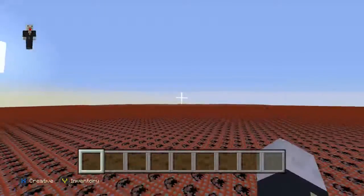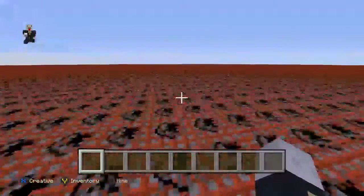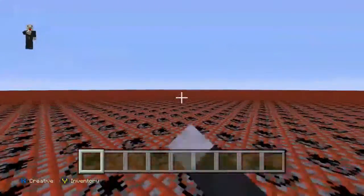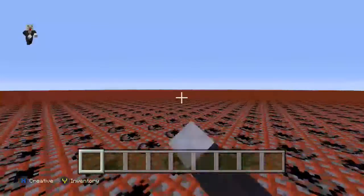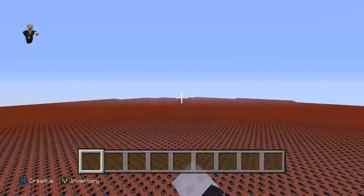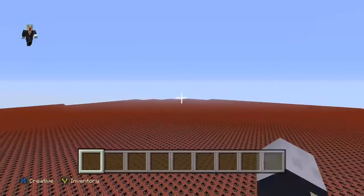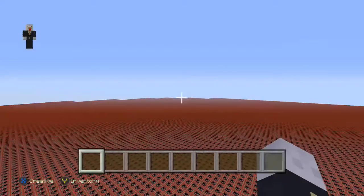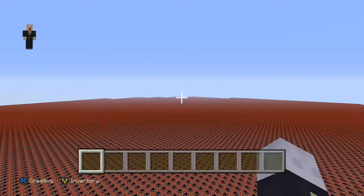We've got a world, and there'll be villages all around the place. I'll see you in the next screen.